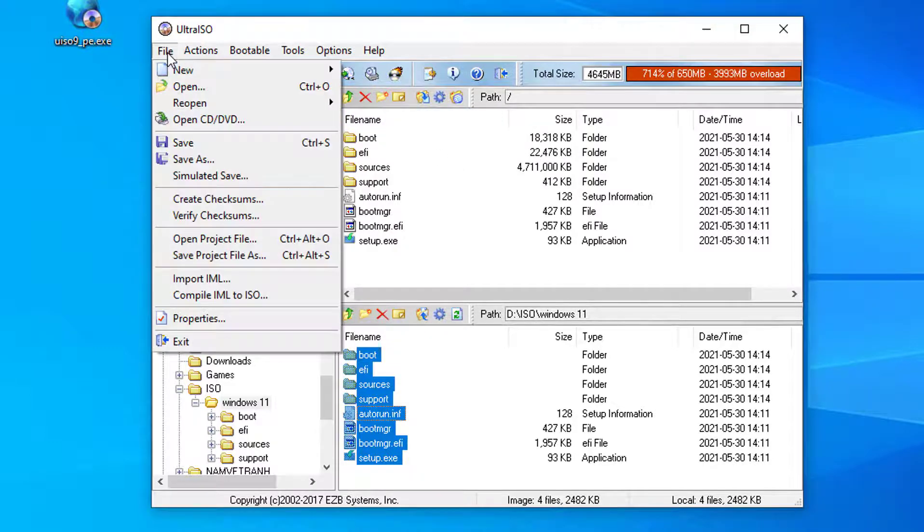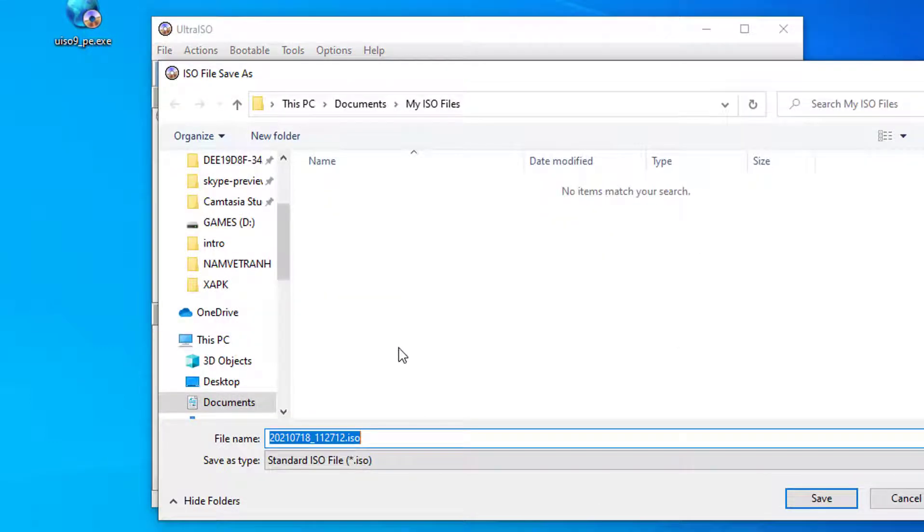Step 3: Then pick File, select Save As to proceed to create the ISO file.